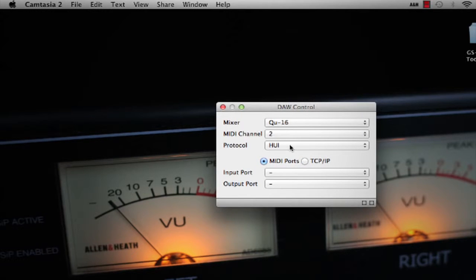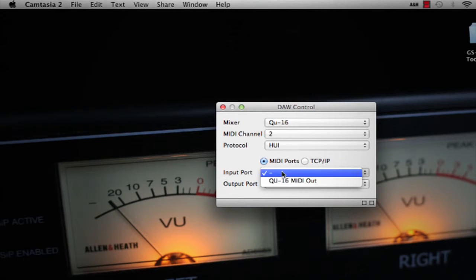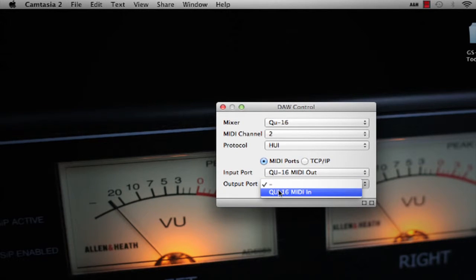Select the MIDI channel as set in the mixer. Select MIDI ports for USB connection. Then select the Q MIDI input and output ports.